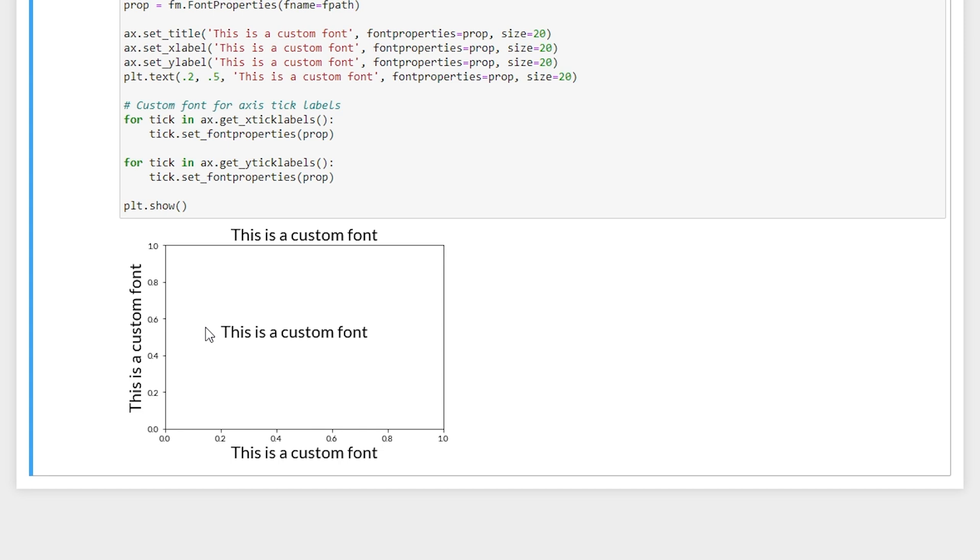If you have any other questions about using custom fonts in your matplotlib data visualizations, leave a comment below. And I'll do my best to get back to them. Thanks for watching.